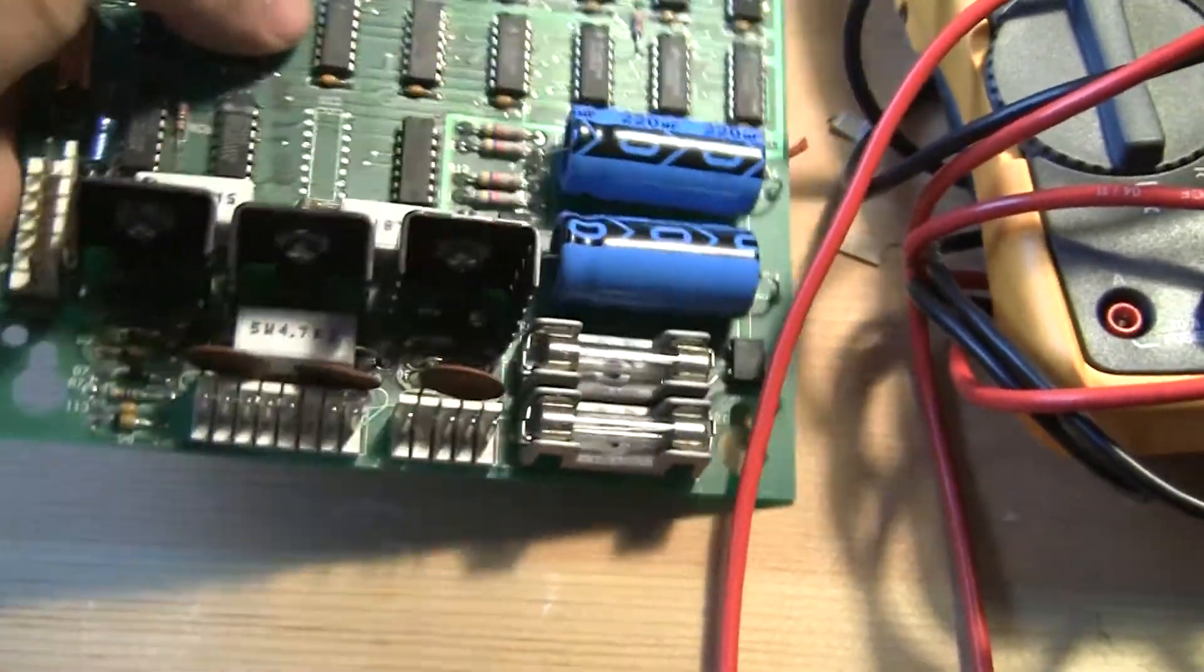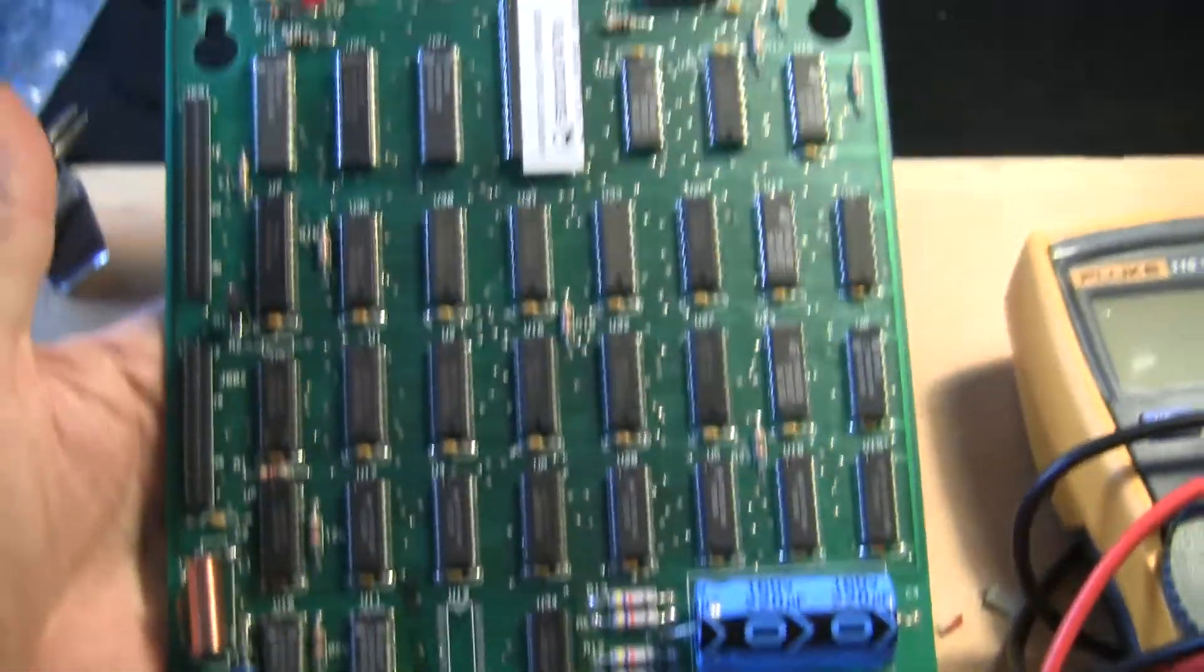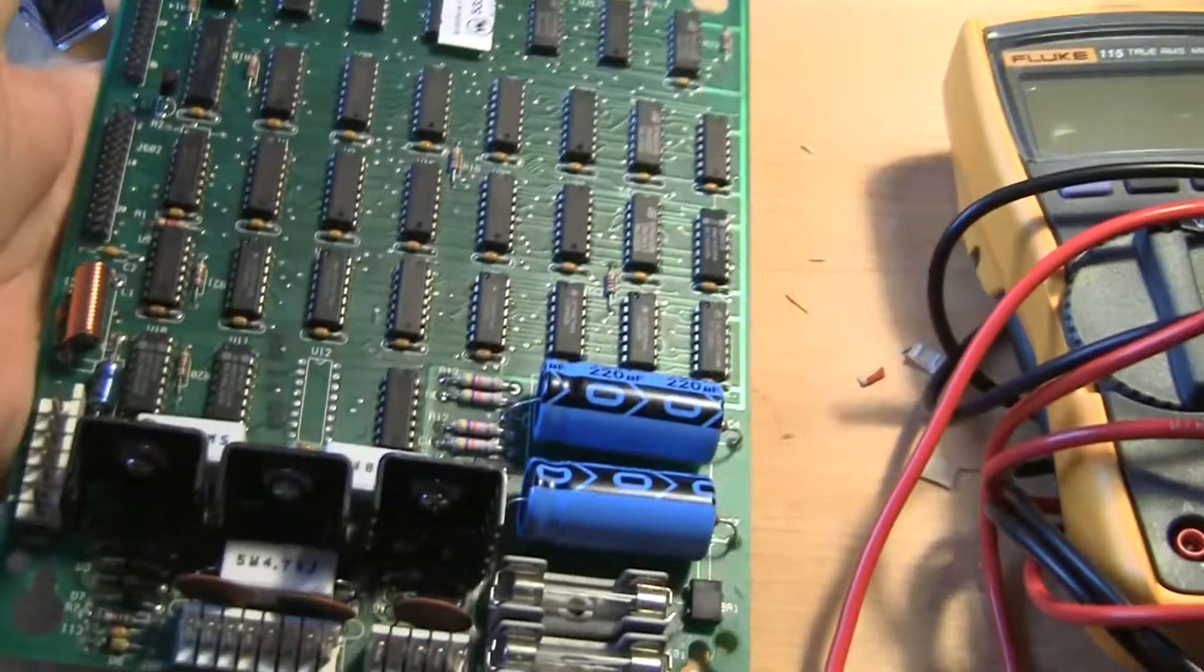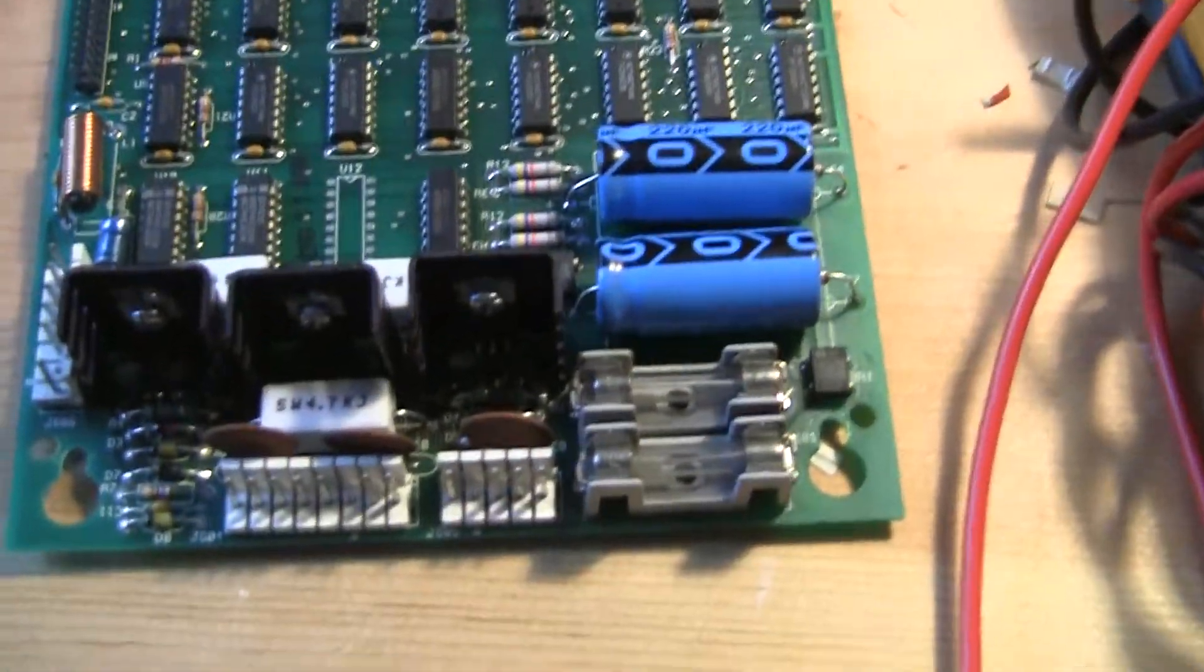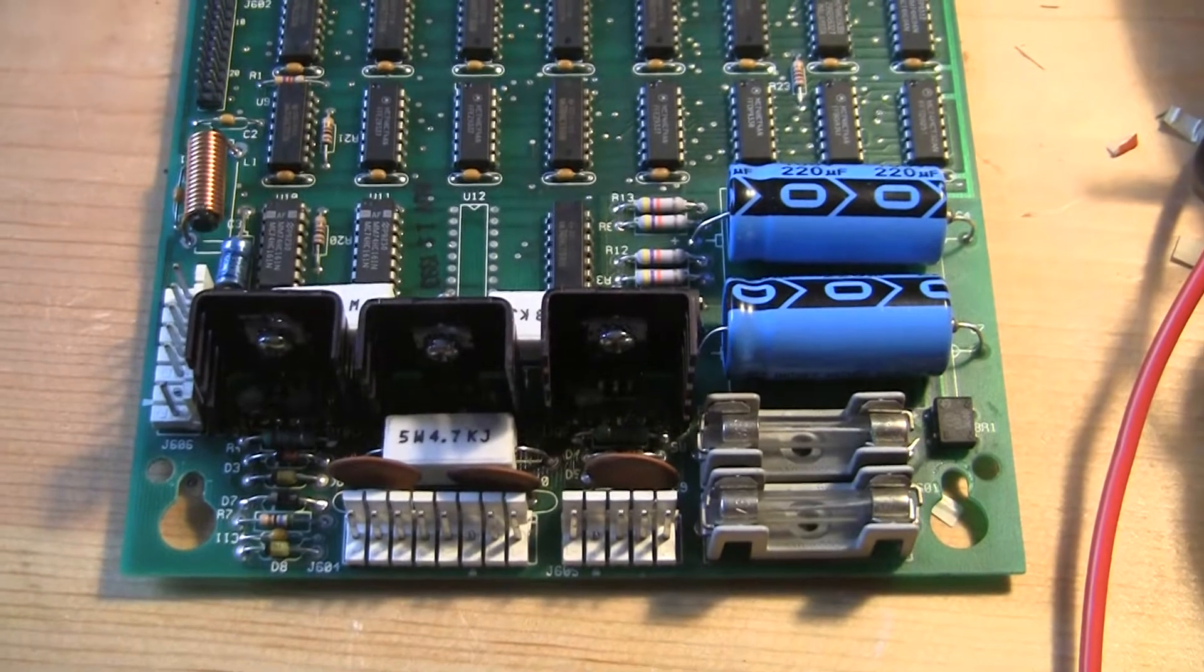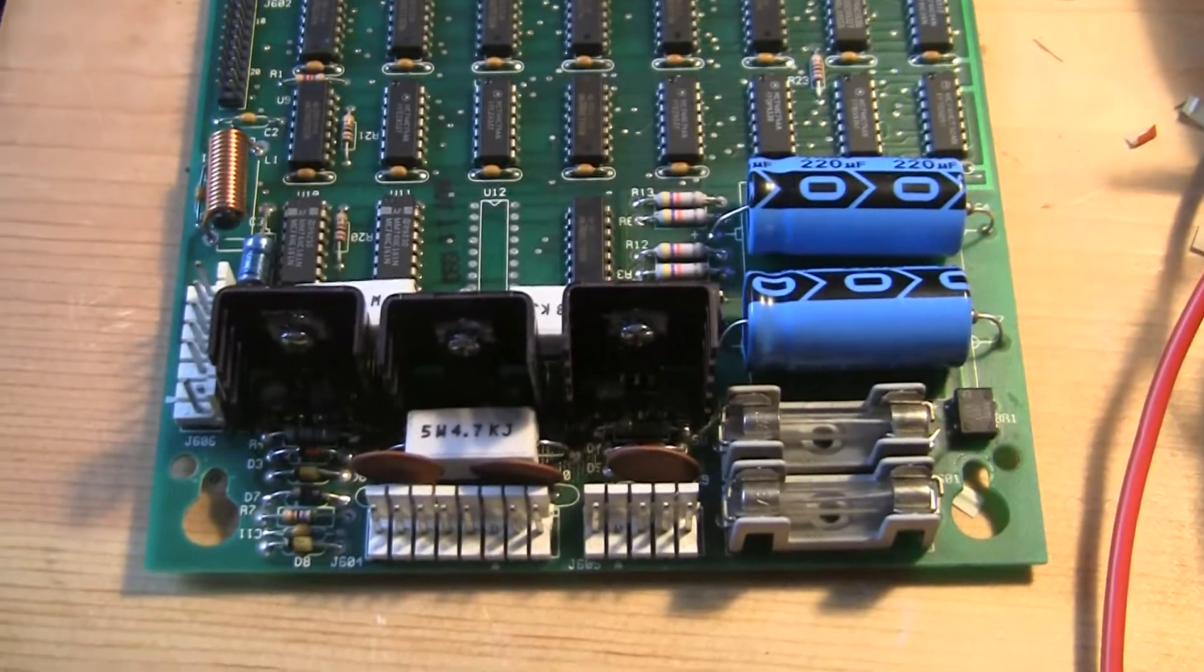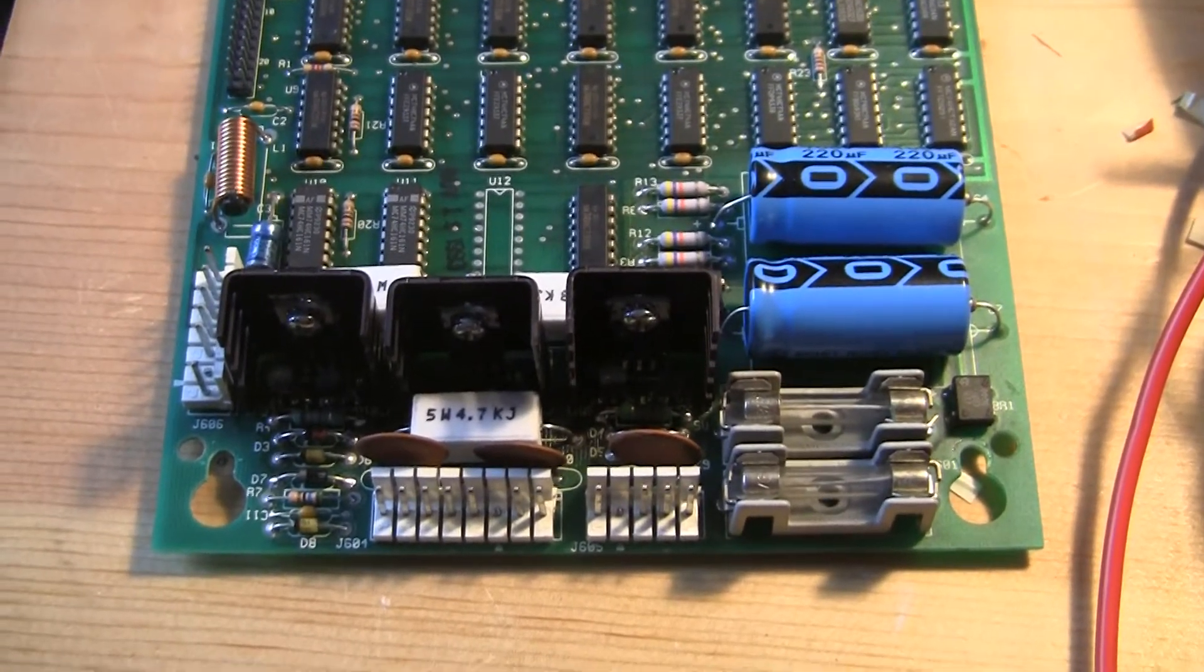So there we have it. Our new board is ready to be tested. And that's how you do it. Thanks for watching. And catch more at pinballhelp.com.